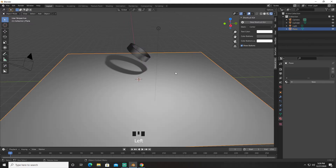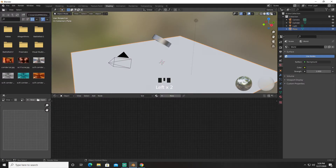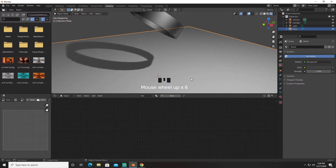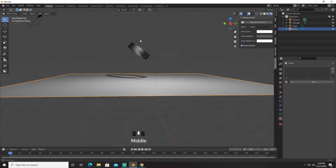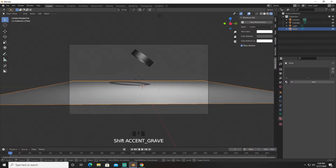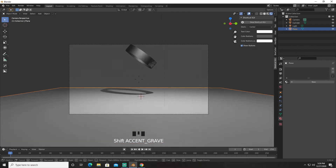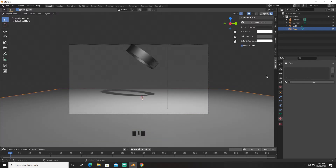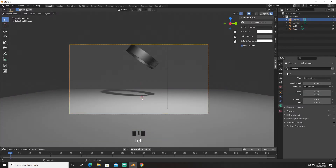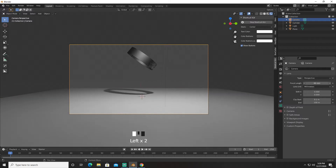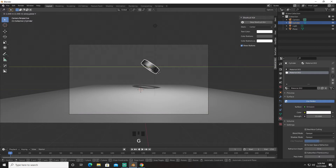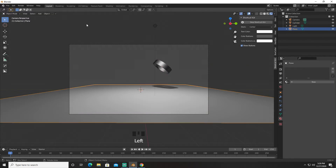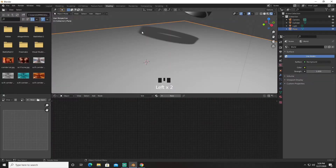Next we're going to go into Shading and first we're going to set our camera. Control+Alt+0, then Shift+tilde to move it around right about here. I'm going to go to our camera and bring it back a little bit, then move it up right about here. We're going to go into Shading.